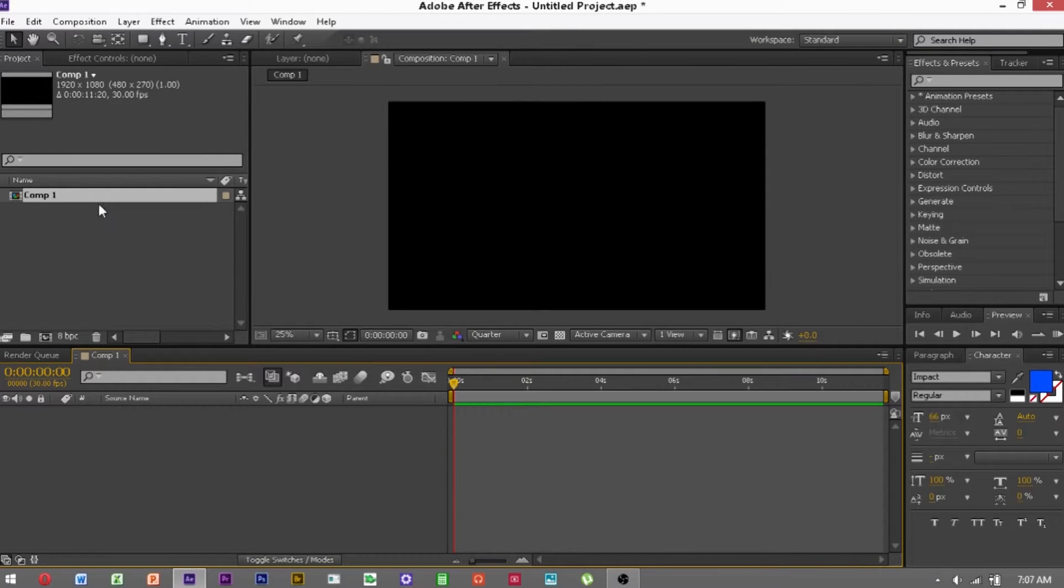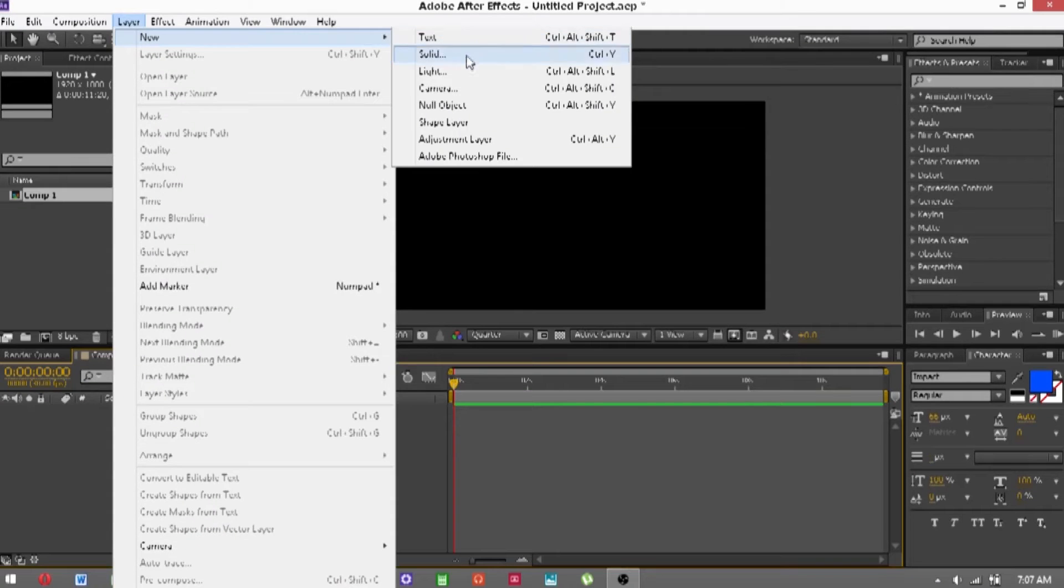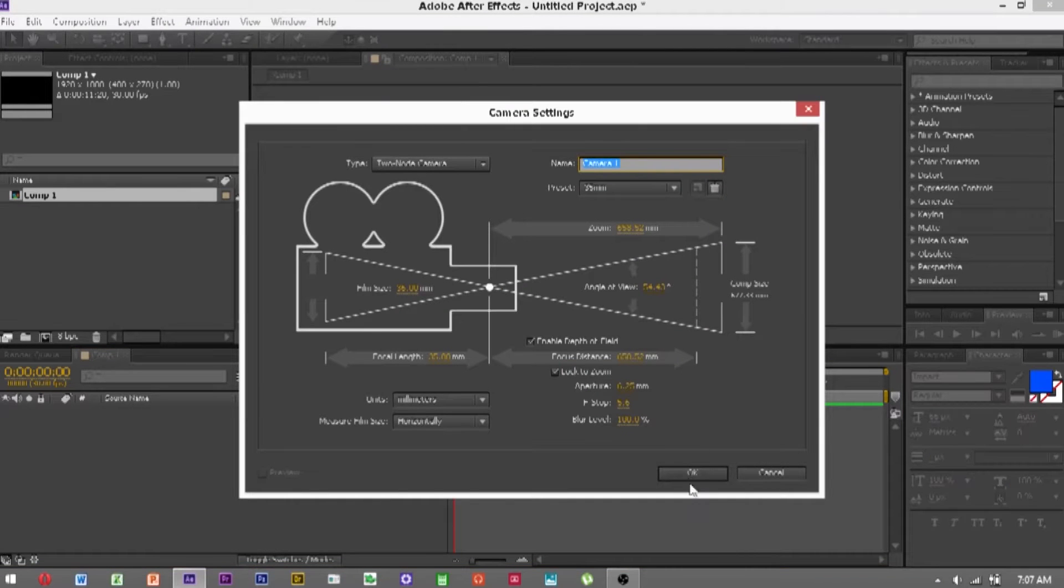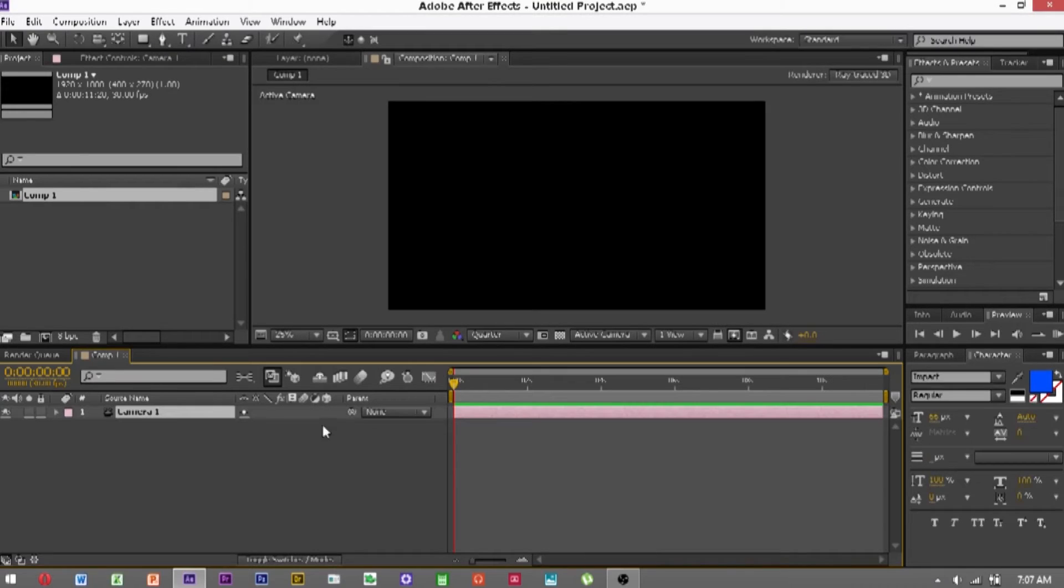And then you want to basically create a 3D scene, so you want to go to Layer, New, Camera, and click OK. And this is the camera you'll be using, and you can move this around.